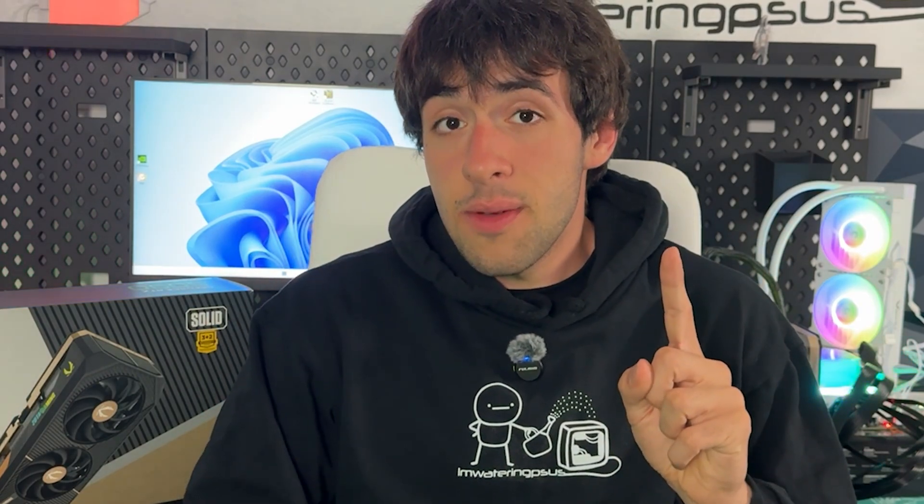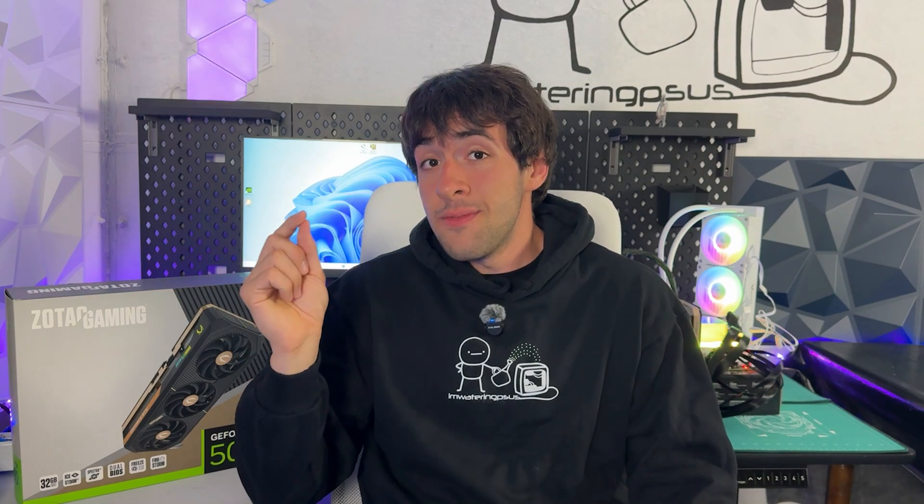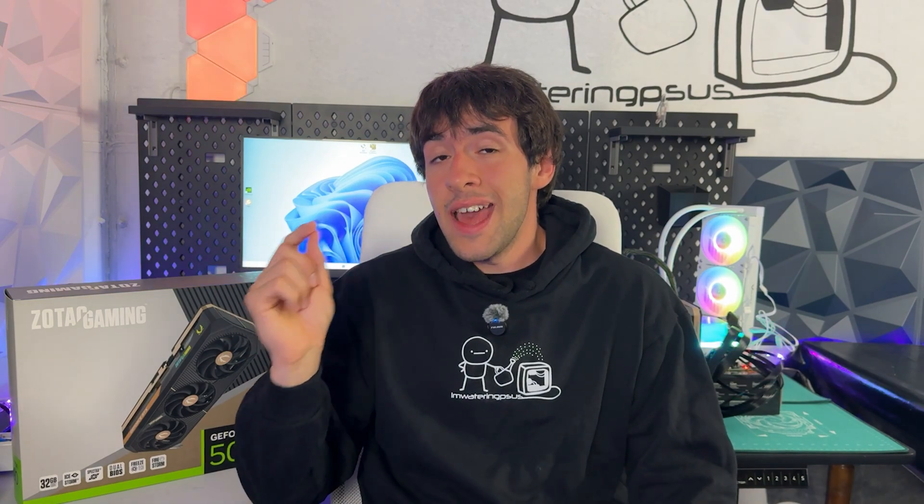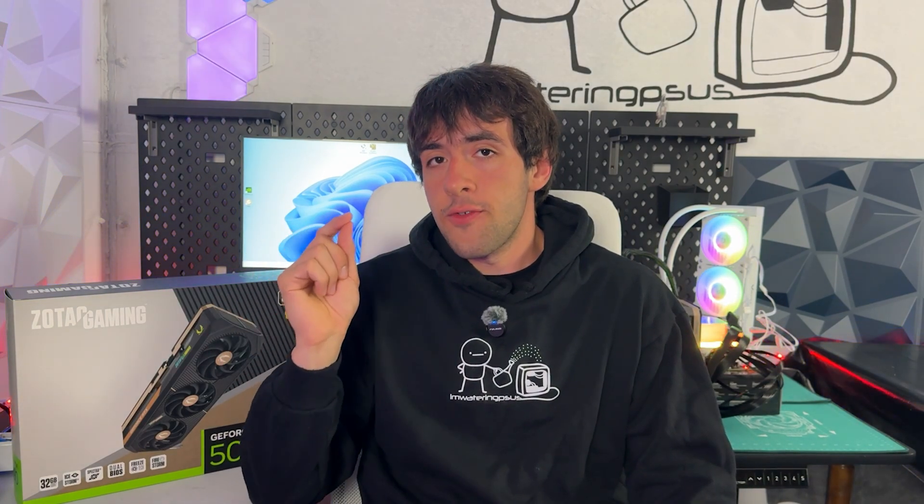This video is going to work for every single model out there, so it doesn't matter if you have a cheaper model like the Zotac Solid I have here—I chose this one because it's pretty average—or a top-of-the-line card like an Astral or Vanguard from MSI. The video is the same for everyone; the only difference is the results you'll get. If you have a better card on the performance preset, you're going to get quite a few extra frames.